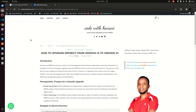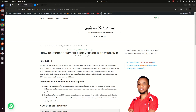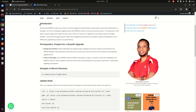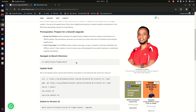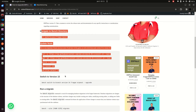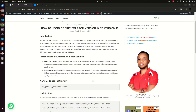Hey, good people! Today I would like to answer a question that was asked on my YouTube channel on how to upgrade ERPNext from version 14 to version 15. I have just finished writing a blog post on how to do that — it's on my blog codewithkarani.com. I have written a good introduction, some notes, some prerequisites, and then the steps you need to take to upgrade.